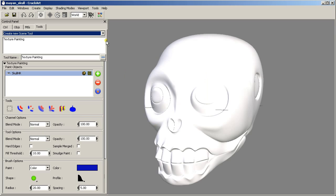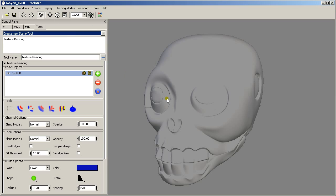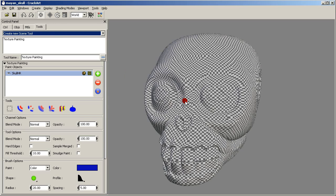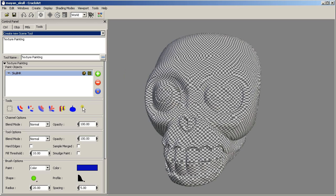Now let's change the shading mode to textured and we are ready to start painting.